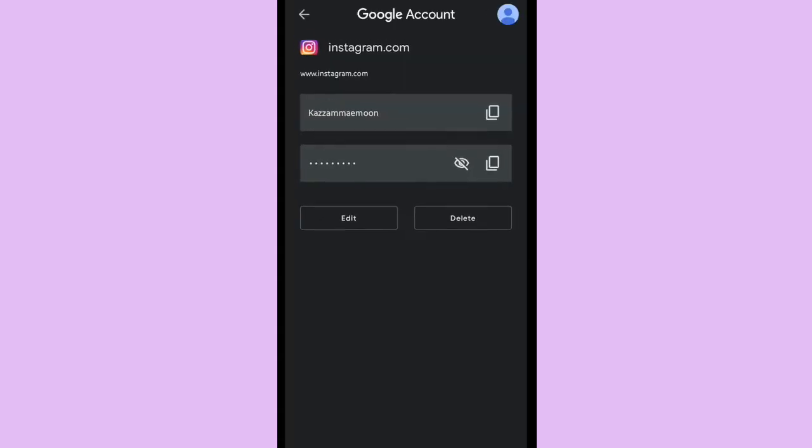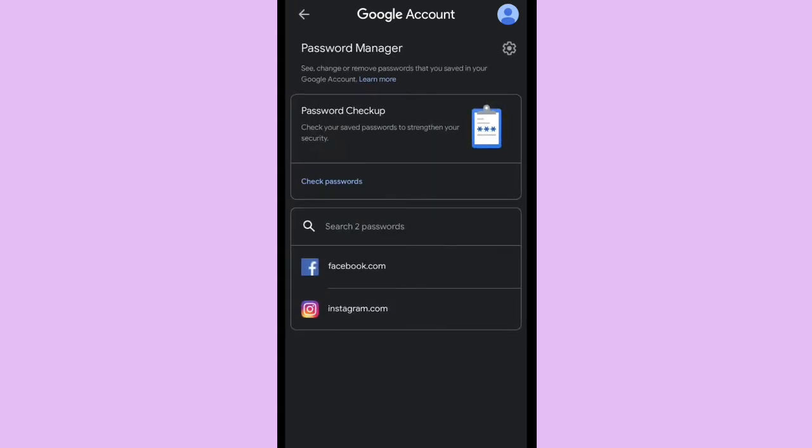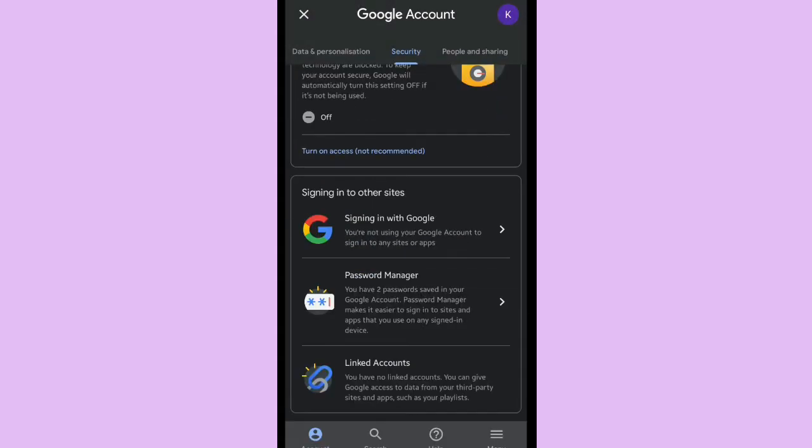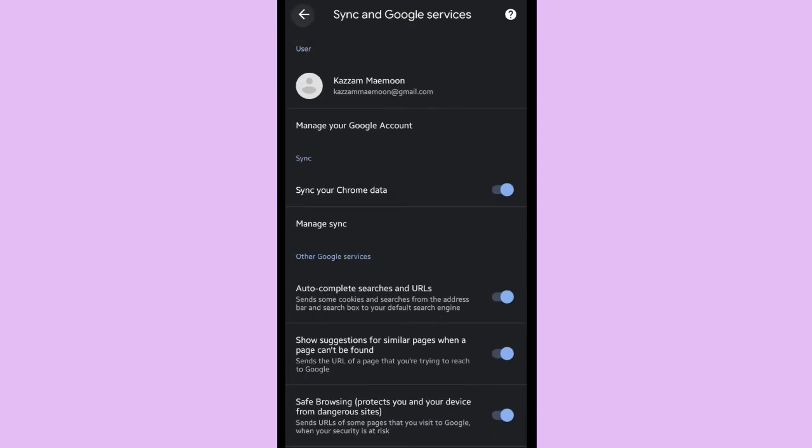Okay, it was easy, right? Okay, it was the first way to check your saved password on Google.